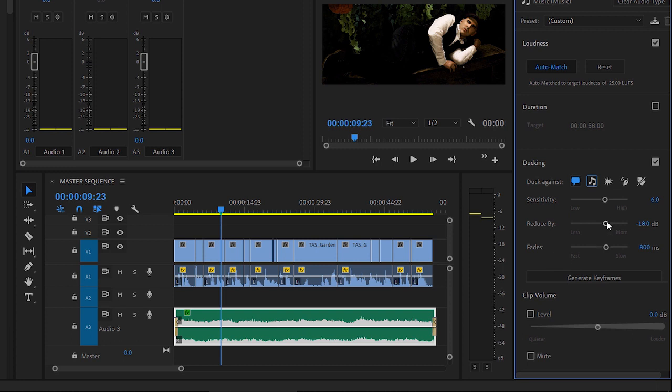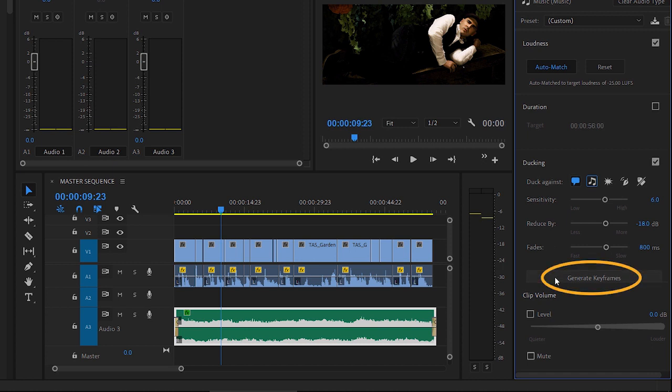With all of these controls, you can make adjustments by sliding, and you can reset the control by double-clicking on it. So, we're all set, and I'm going to click Generate Keyframes.